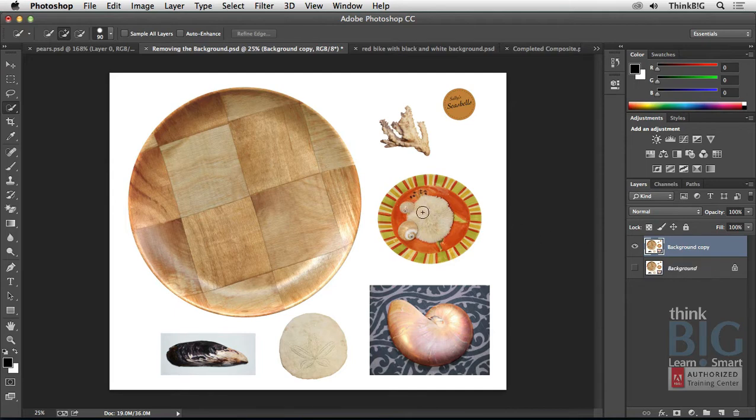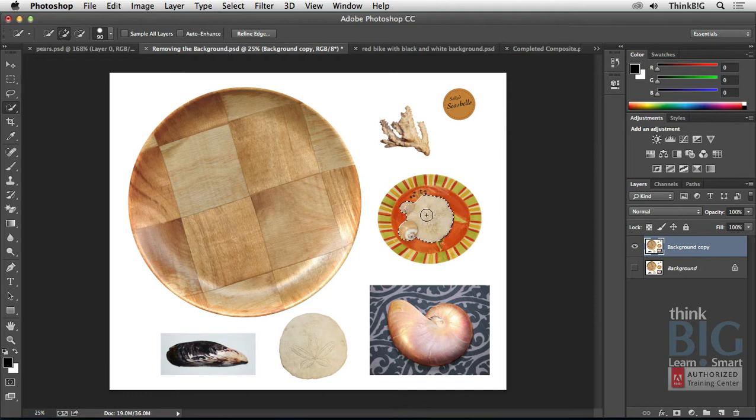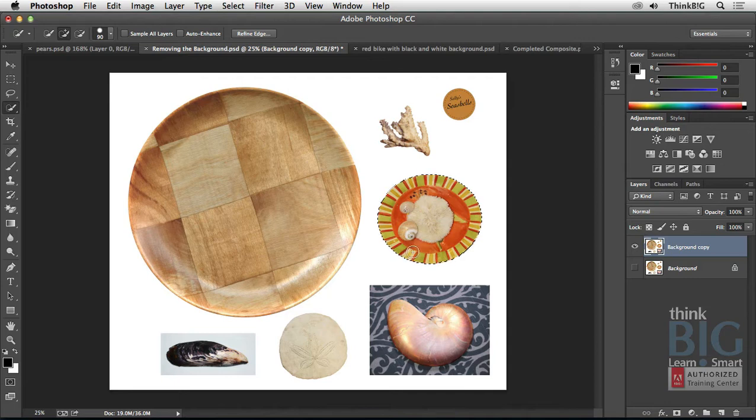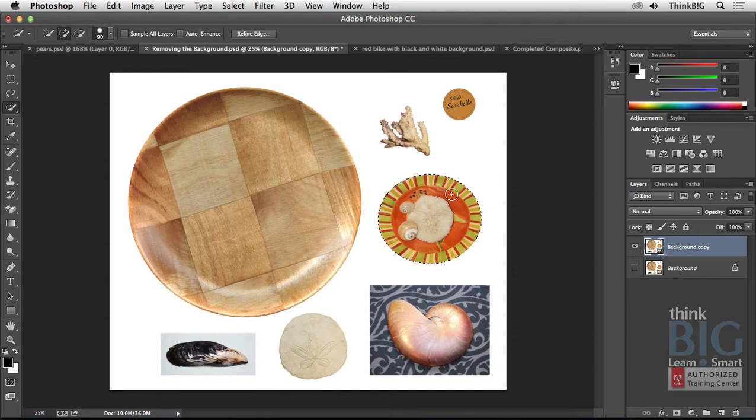So now I'm just going to drag with the Quick Select tool. And you can see first it grabs those shells. And then if I hold down and drag some more and just tap, it'll select the rest of this plate here. So Quick Select can quickly select something, especially if it's on a high contrast edge as you see here.